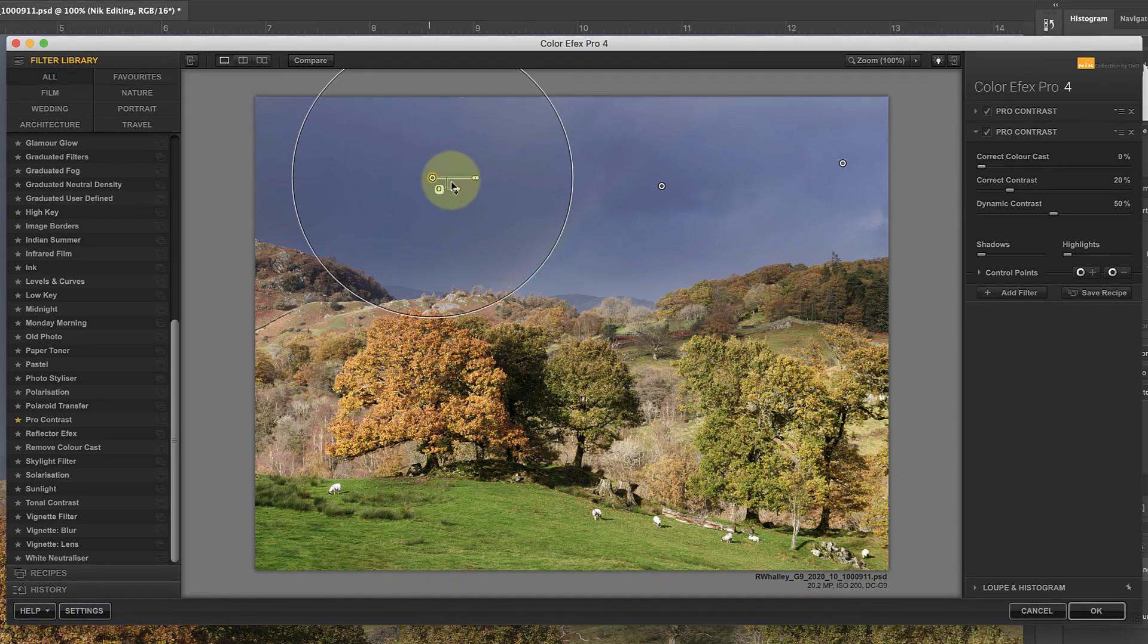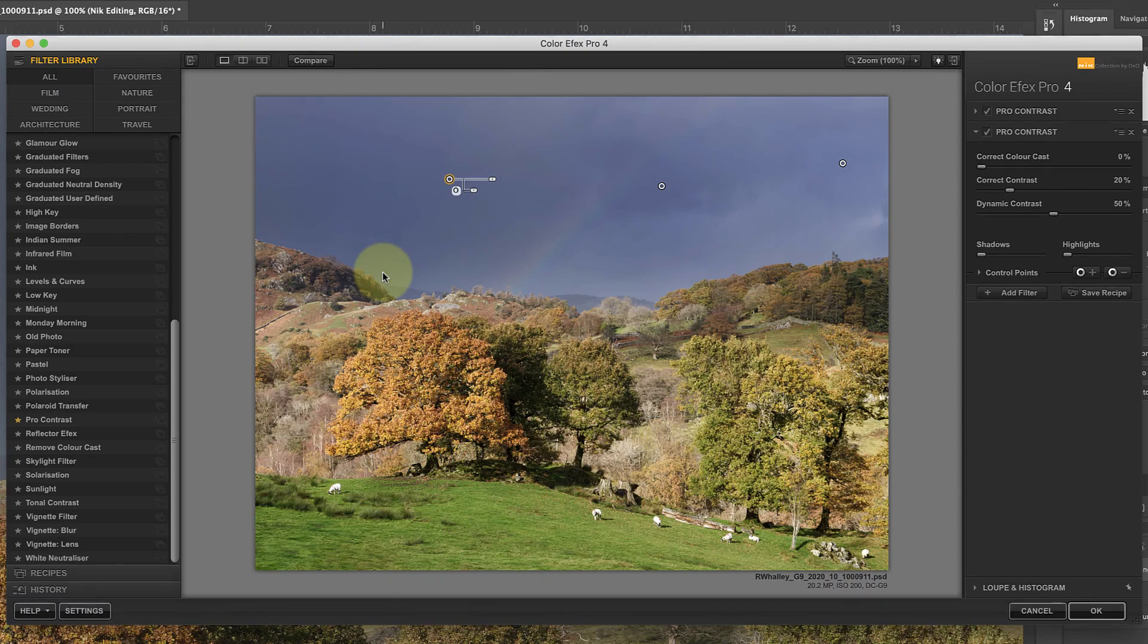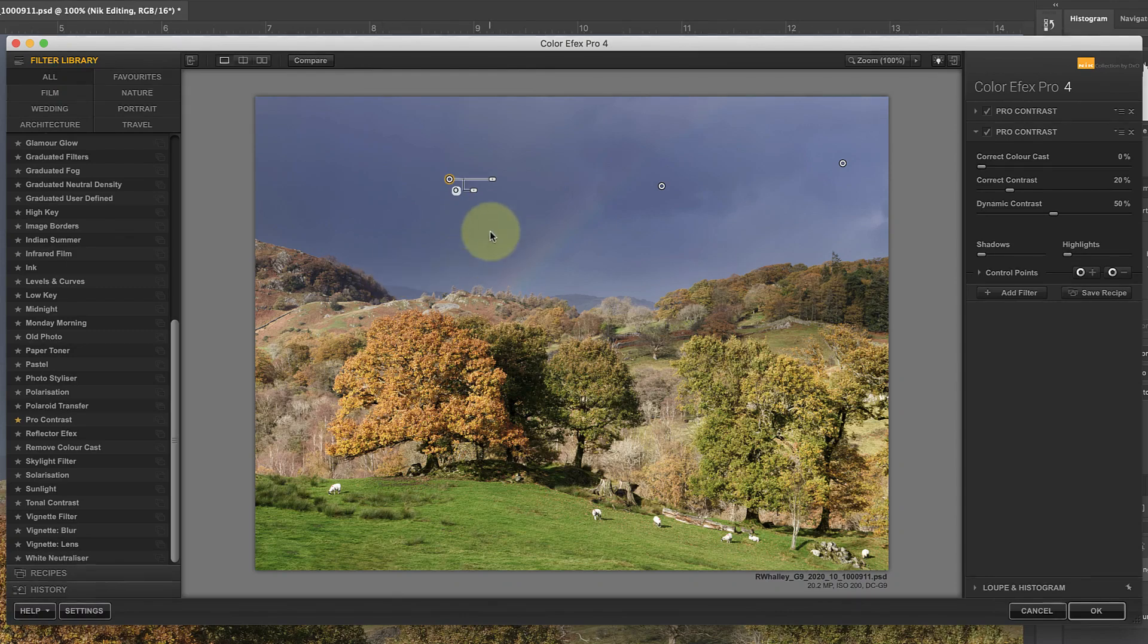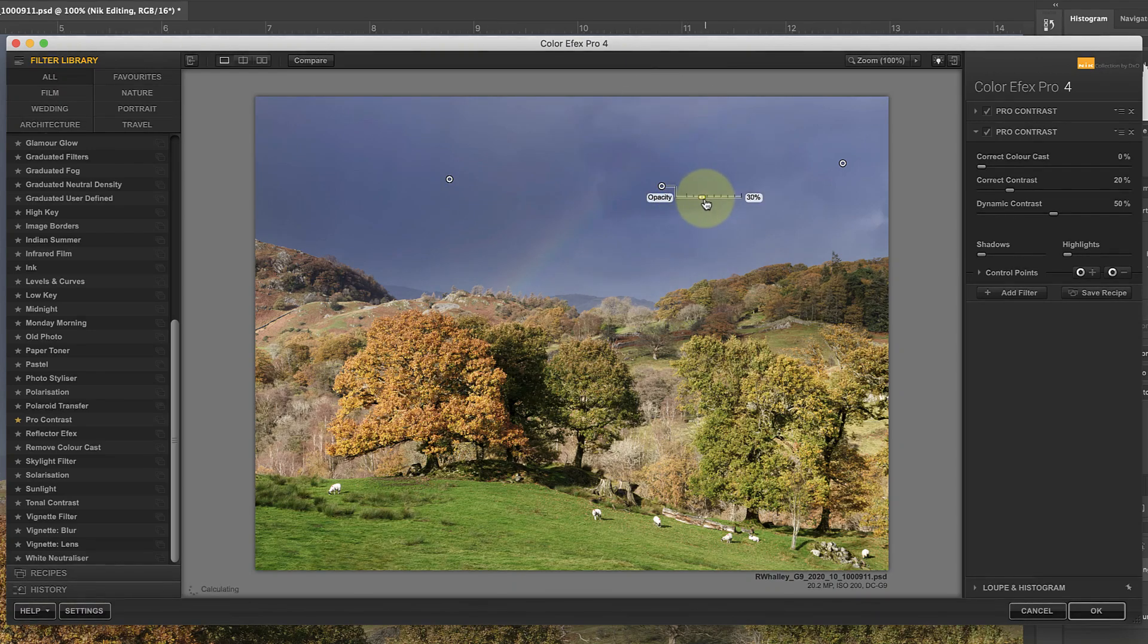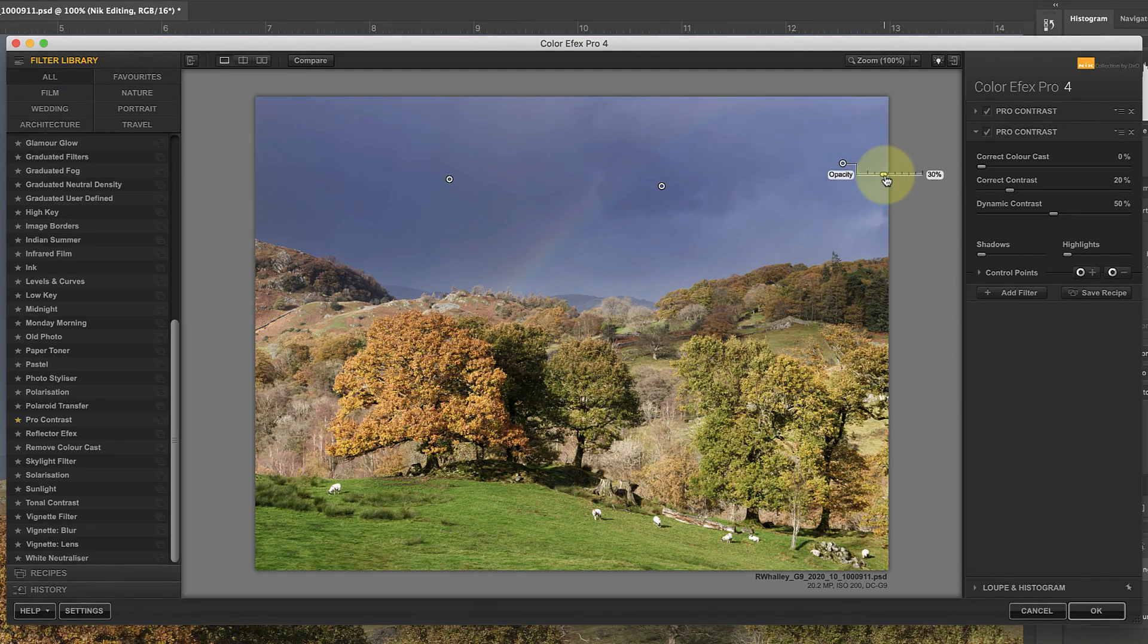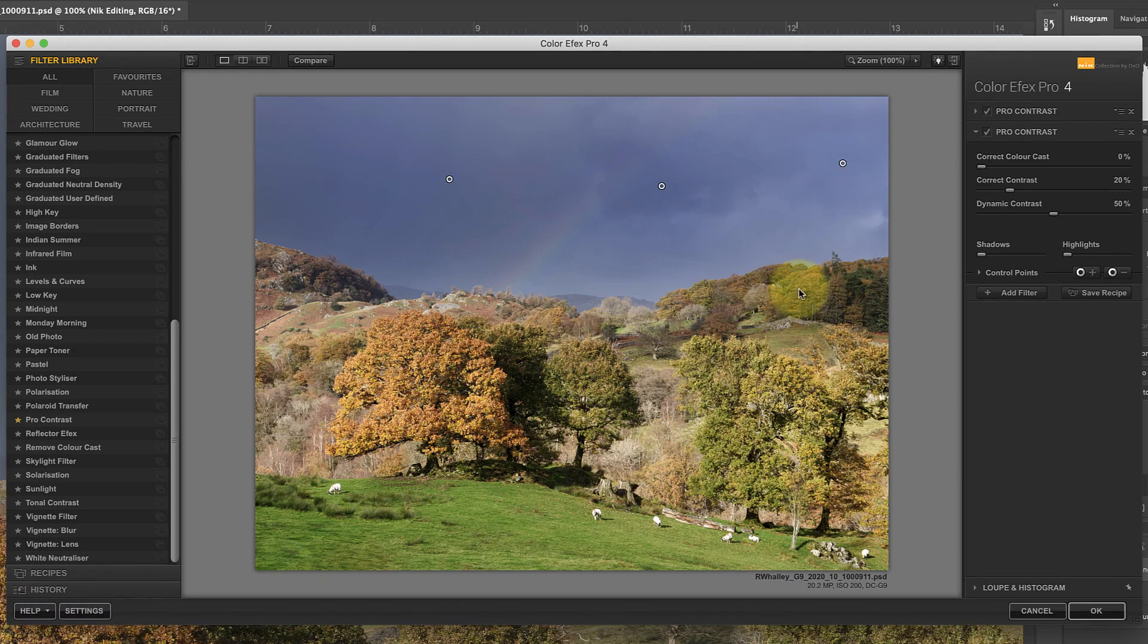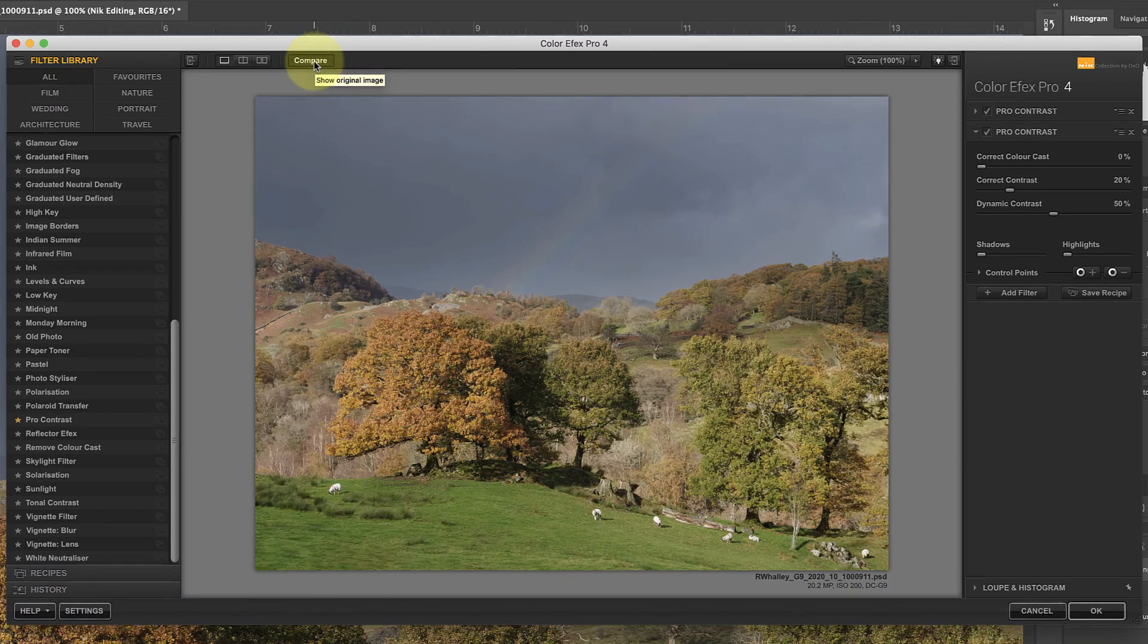Having removed the effect from the sky, though, I'm thinking that something is missing, and that it might be better with a small contrast adjustment. I can apply this by using the Opacity slider of the Control Points. The Add and Subtract Control Points are really the same, except one has the Opacity slider set to 100%, and the other to 0%. This means that I can increase the Opacity to introduce a limited adjustment into the sky. When I click the Compare button, you can see the difference these simple adjustments have already made to the image.